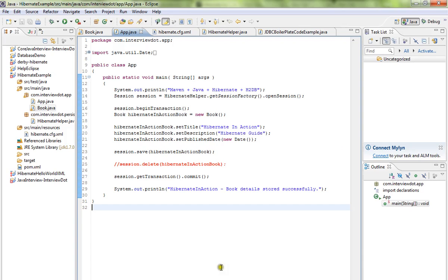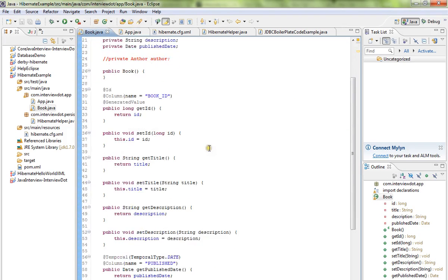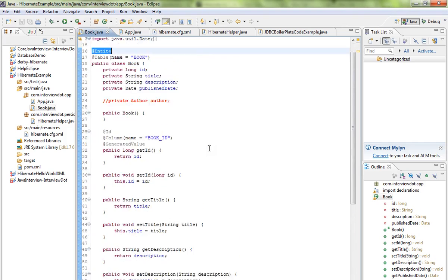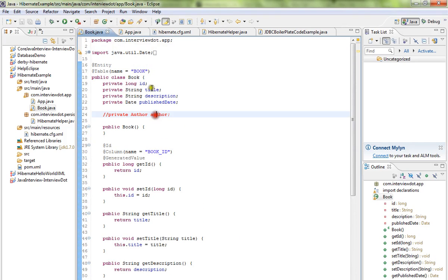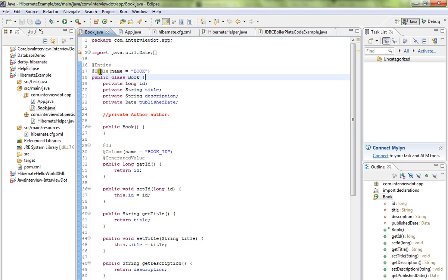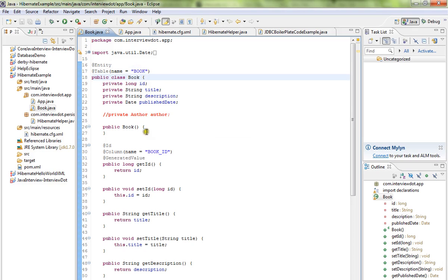This will be my entity class - a POJO class which will exactly represent the table. Here we have the table annotations and entity annotations, so this class is representing the table object.